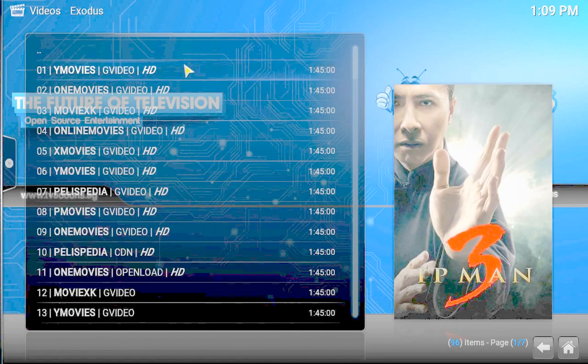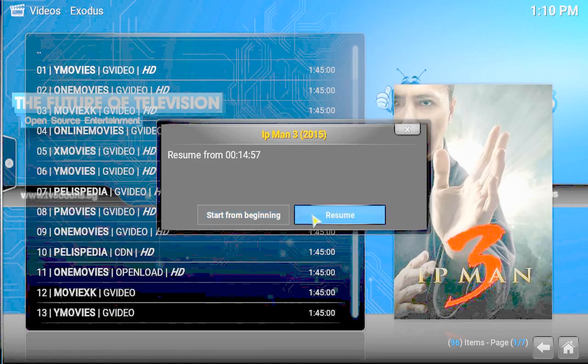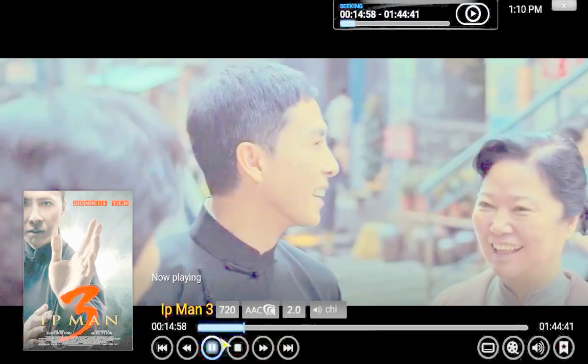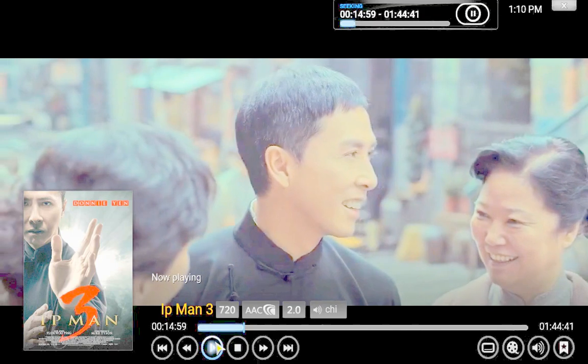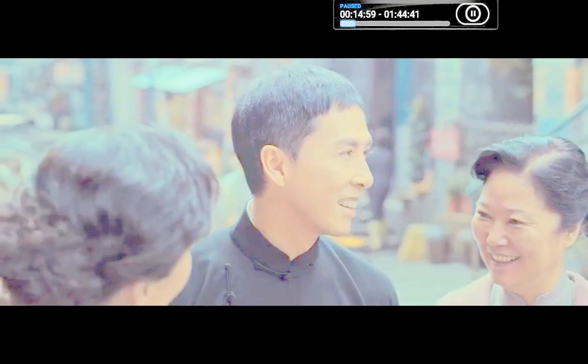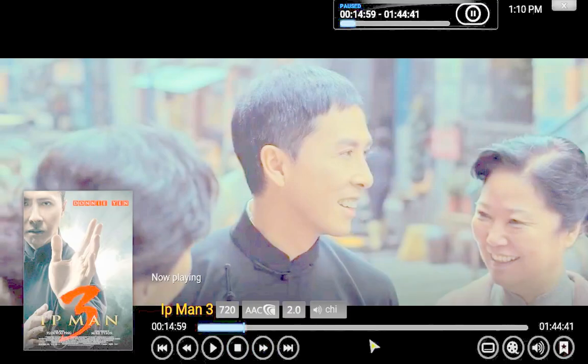I'm gonna start this again. So I'm gonna pause it right there and you see right now there's no subtitles.